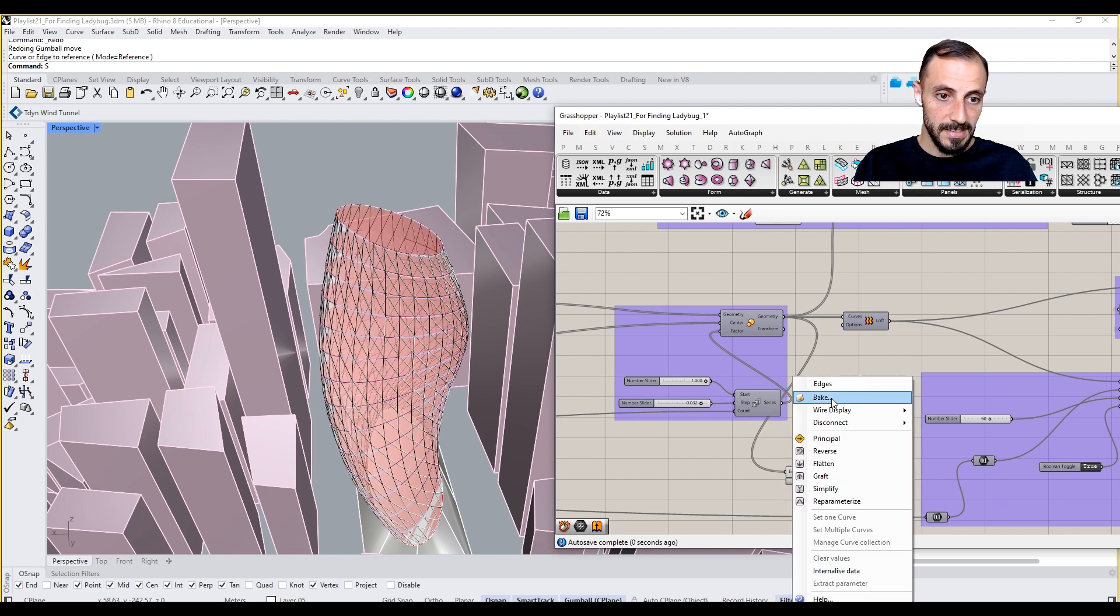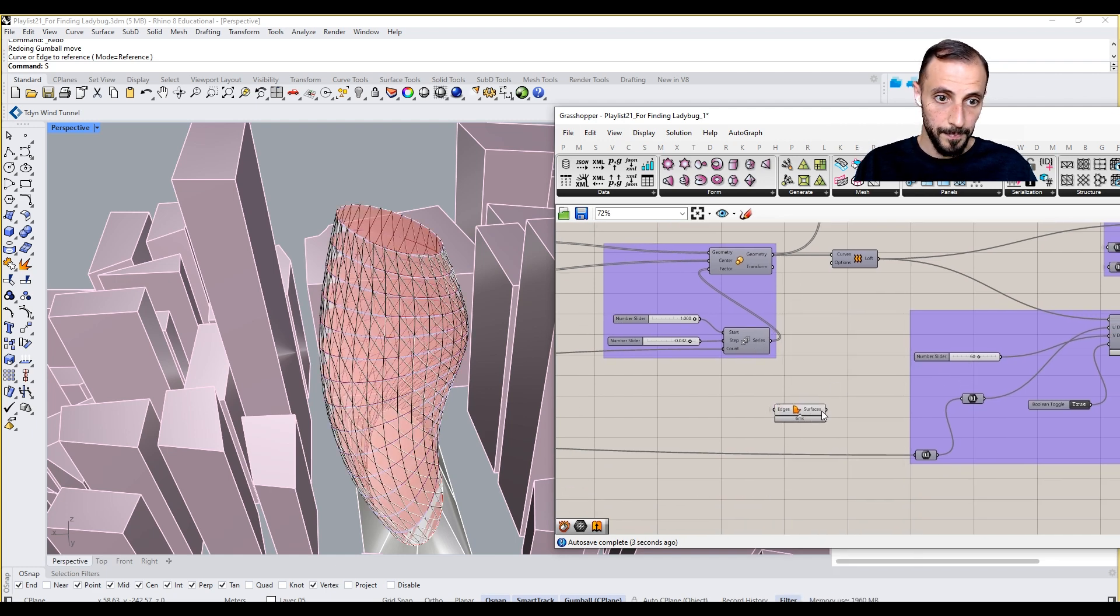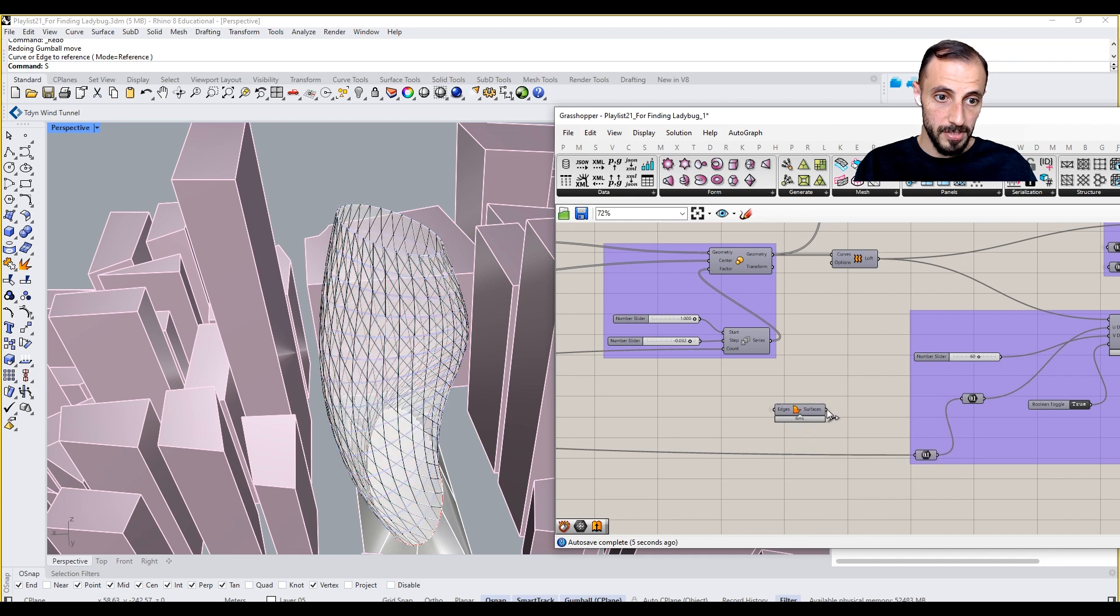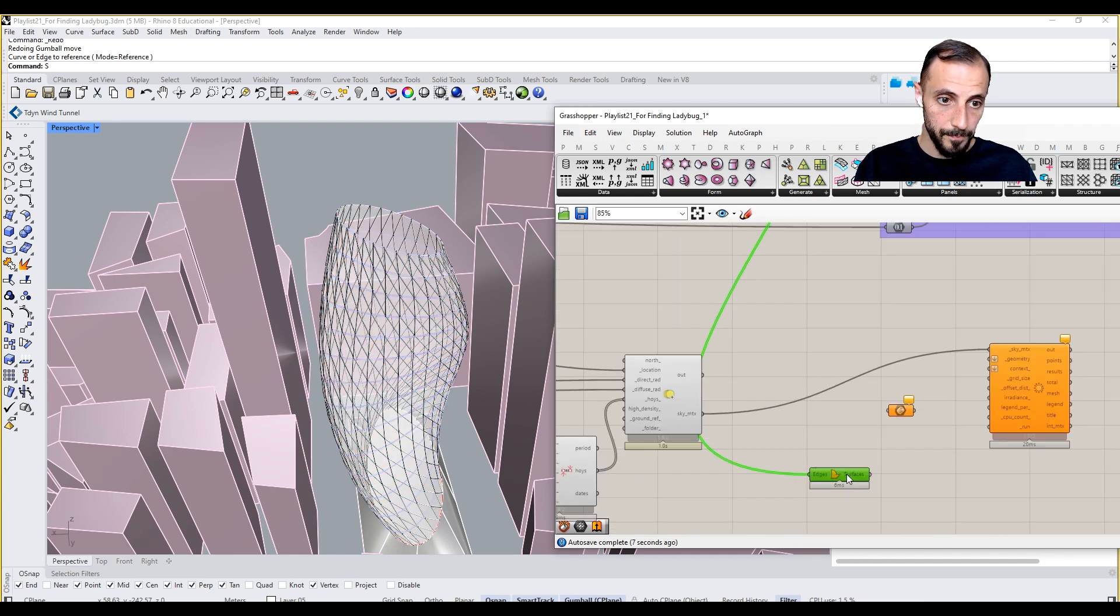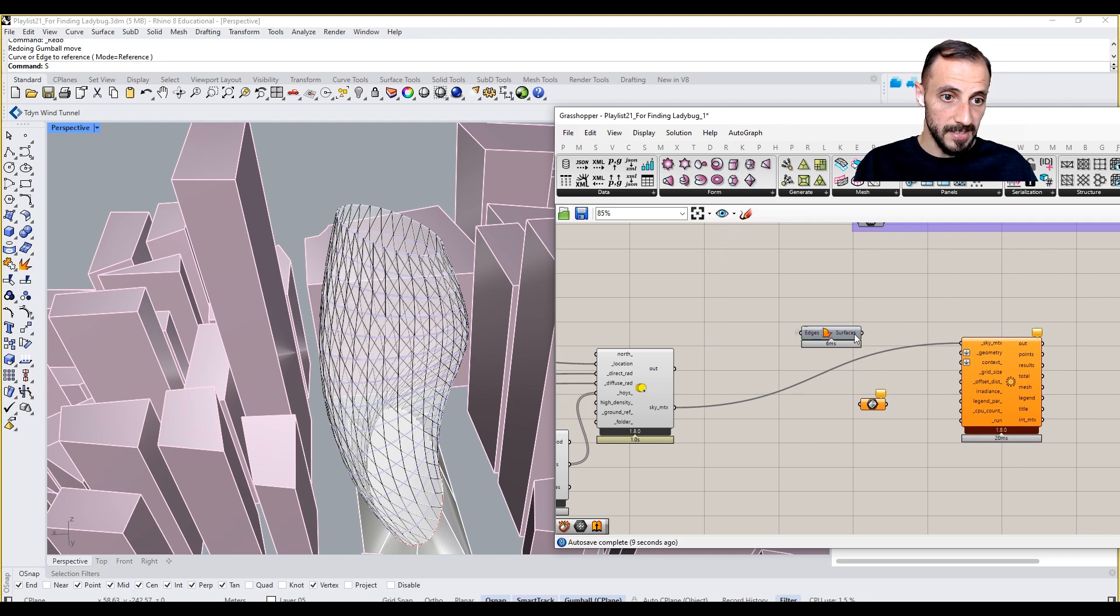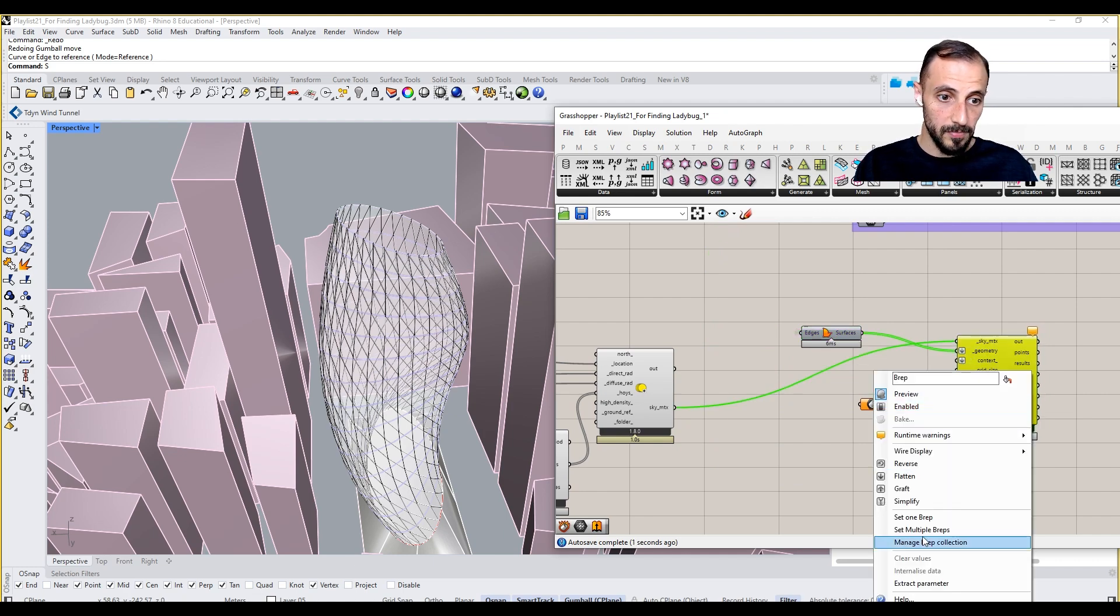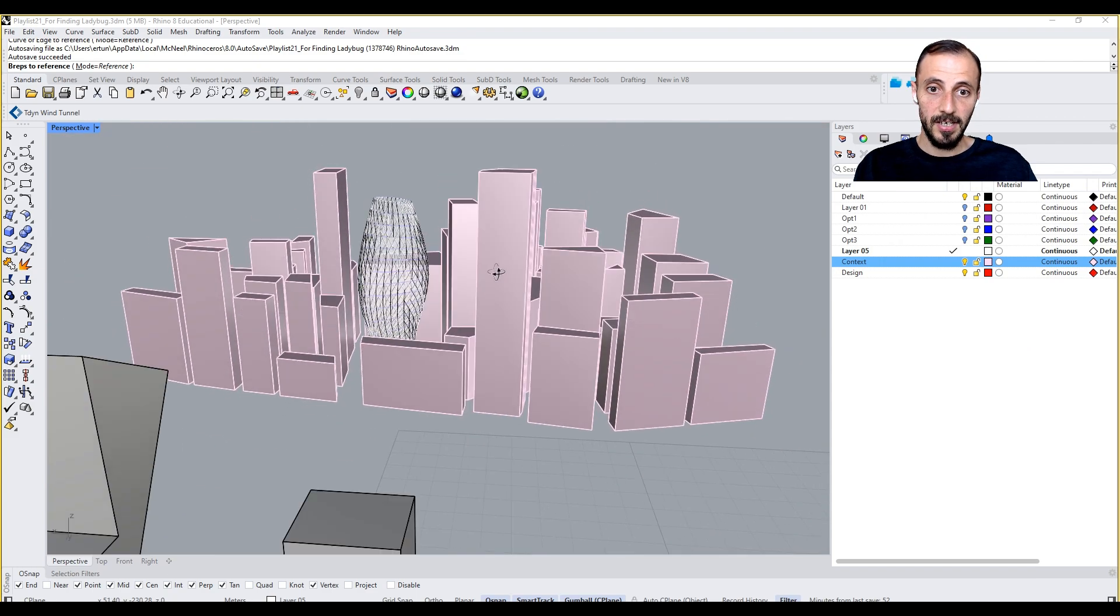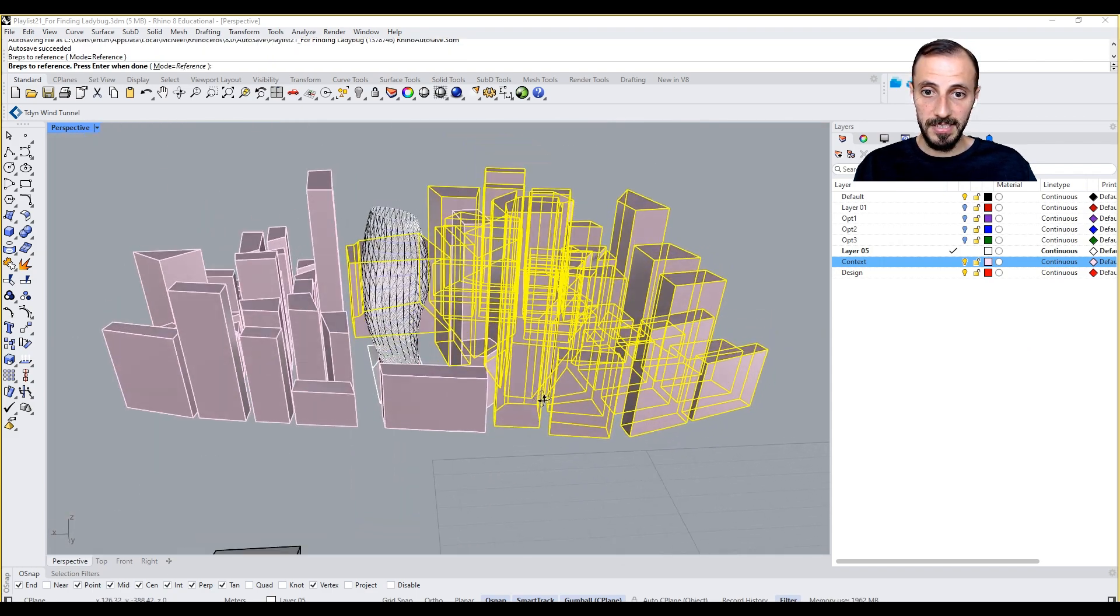But I can say var display and preview this. I can connect this as my geometry. For my context, what I can select is all these purple buildings.